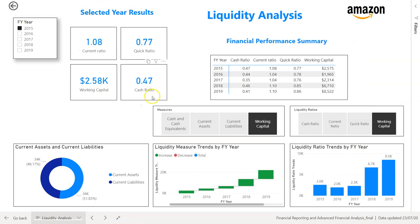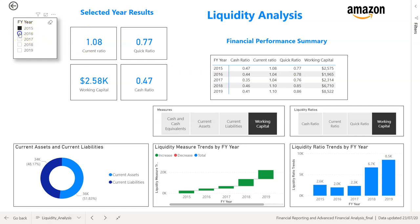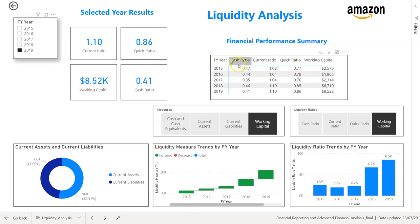We then move on to liquidity analysis, where we build selected year metrics for financial ratios — cash ratio, current ratio, quick ratio, and working capital. The financial ratios used in this course illustrate how to design financial ratio measures in Power BI; they may not all be the right ratios for your specific business. The selected year results change dynamically as I move through 2015 to 2019. We also have a static financial performance summary showing all our liquidity ratios.